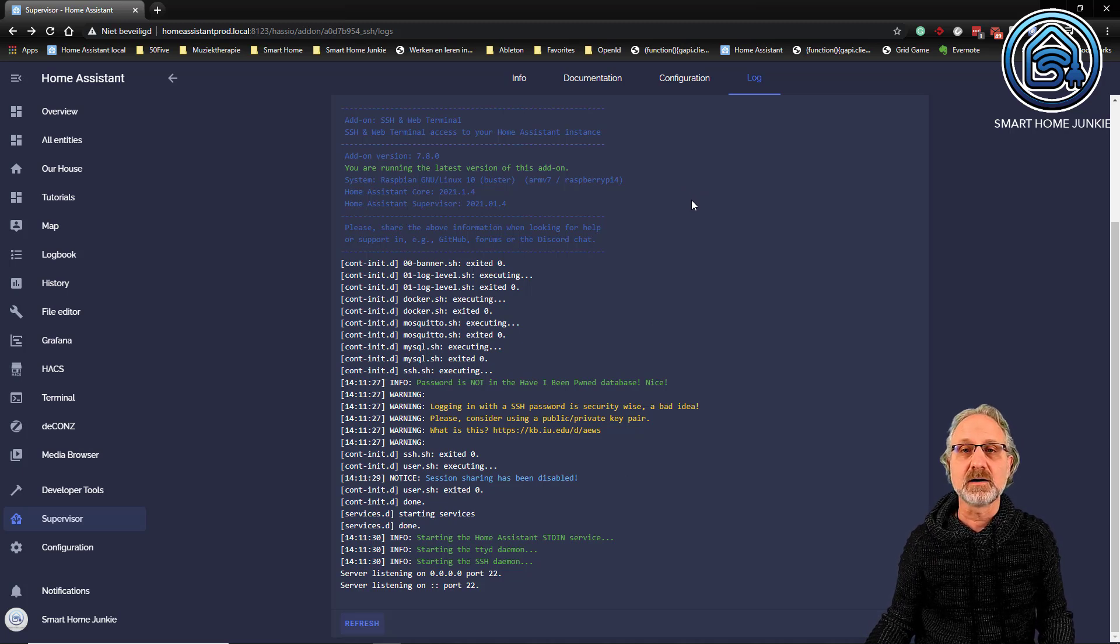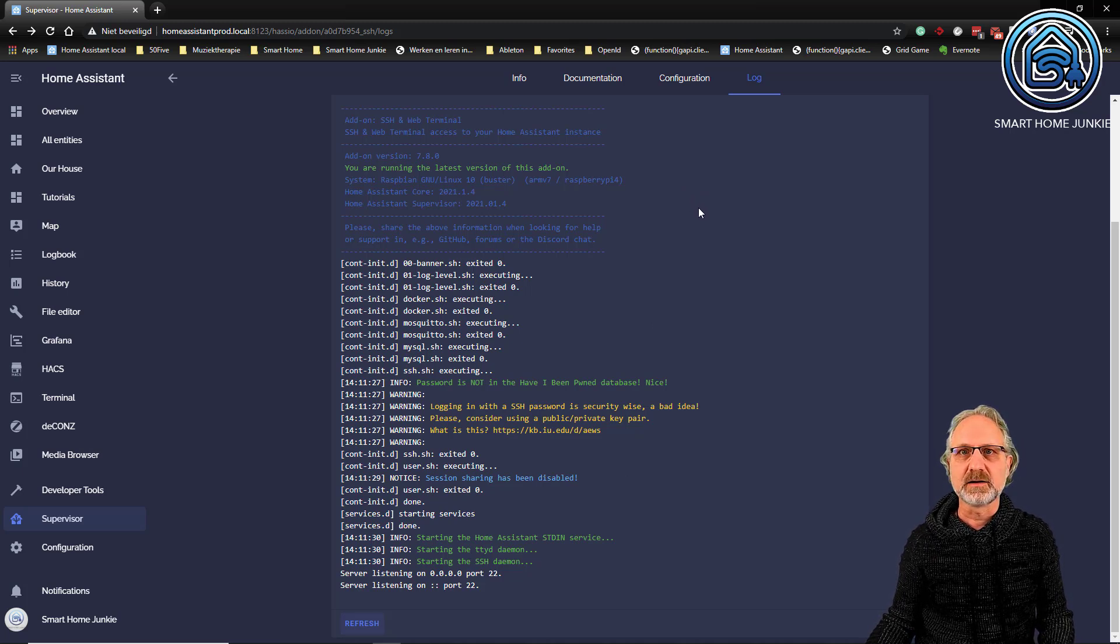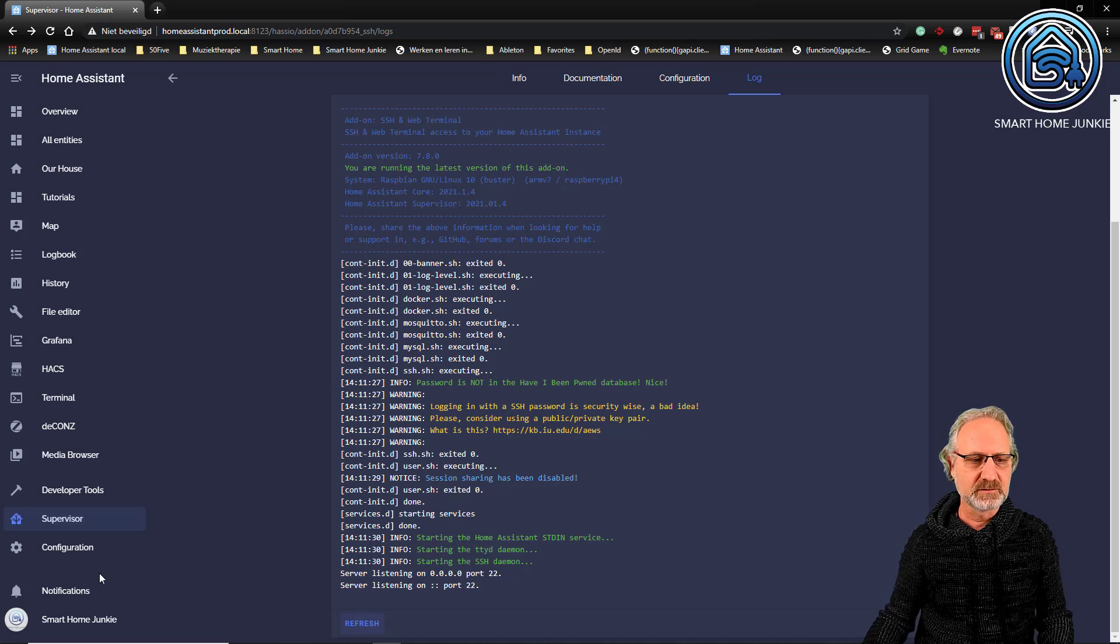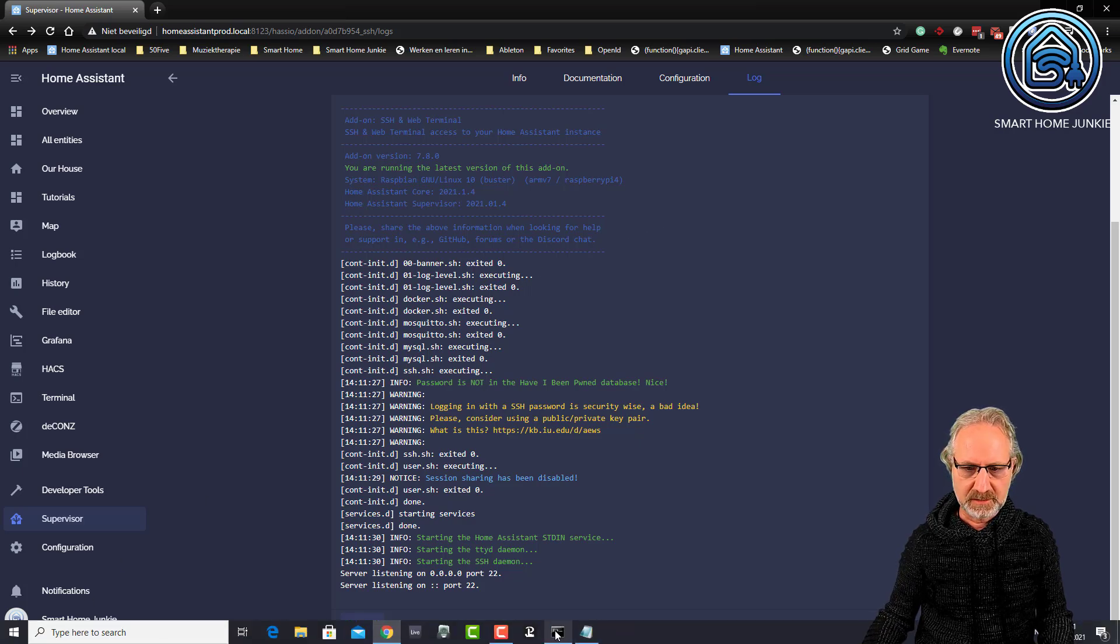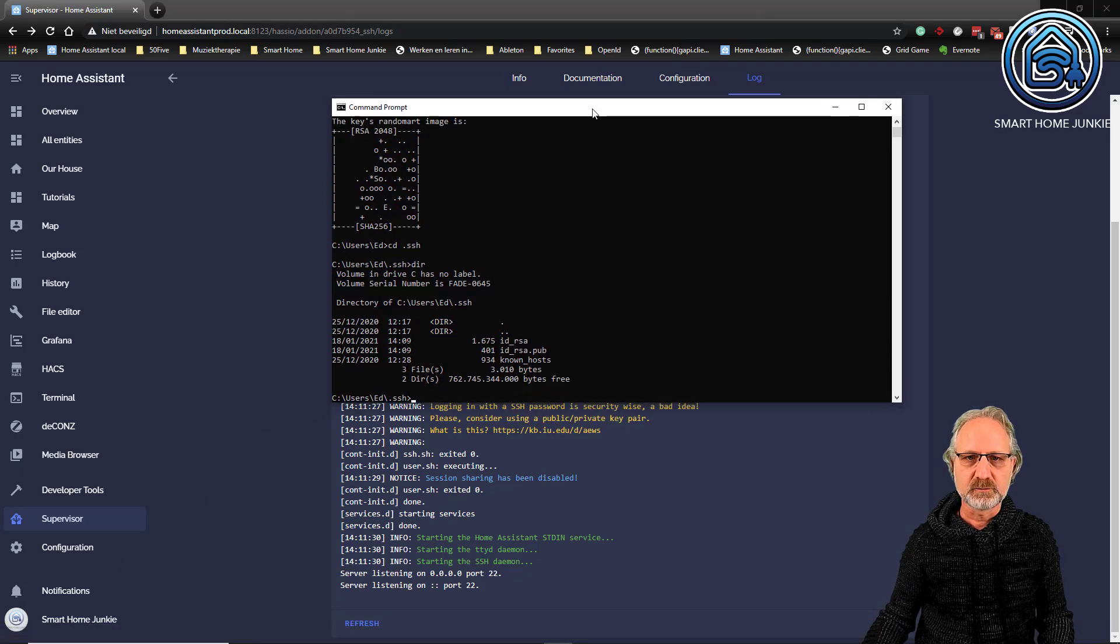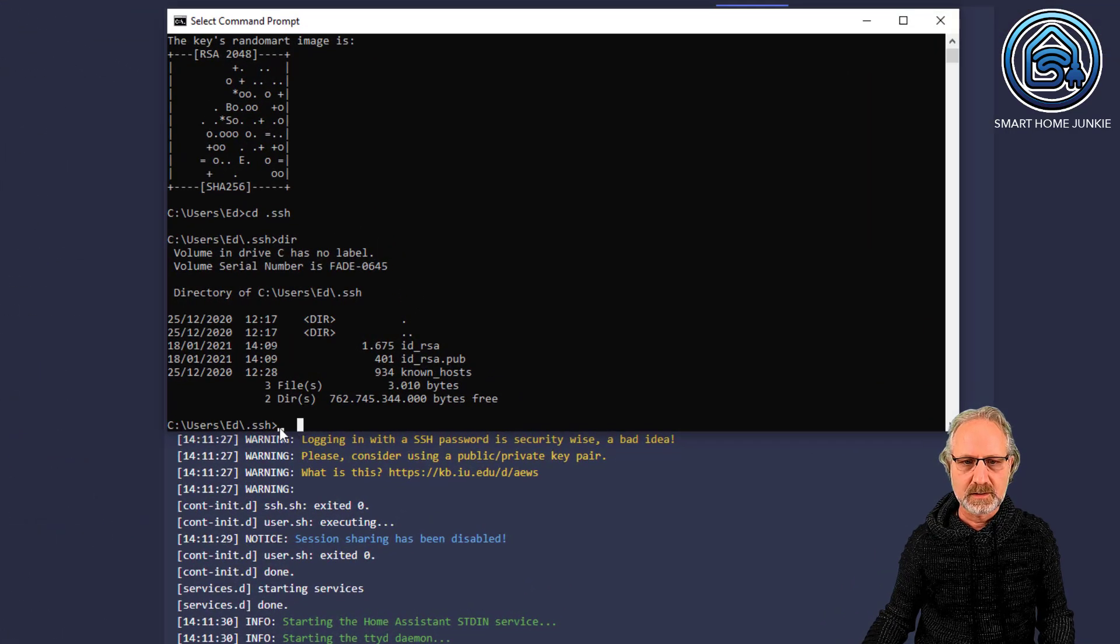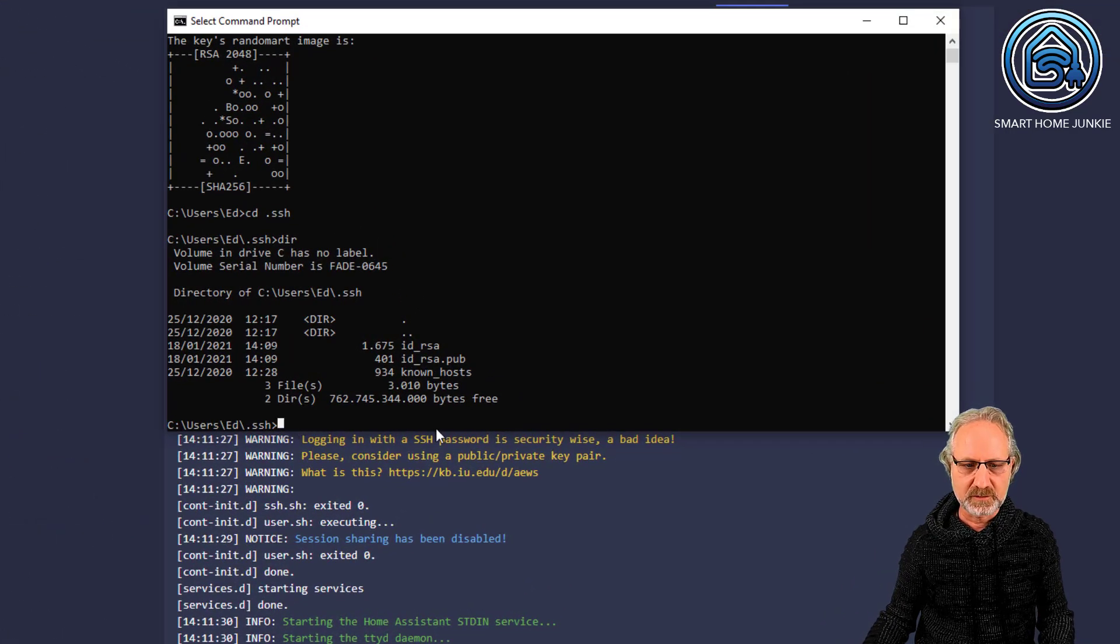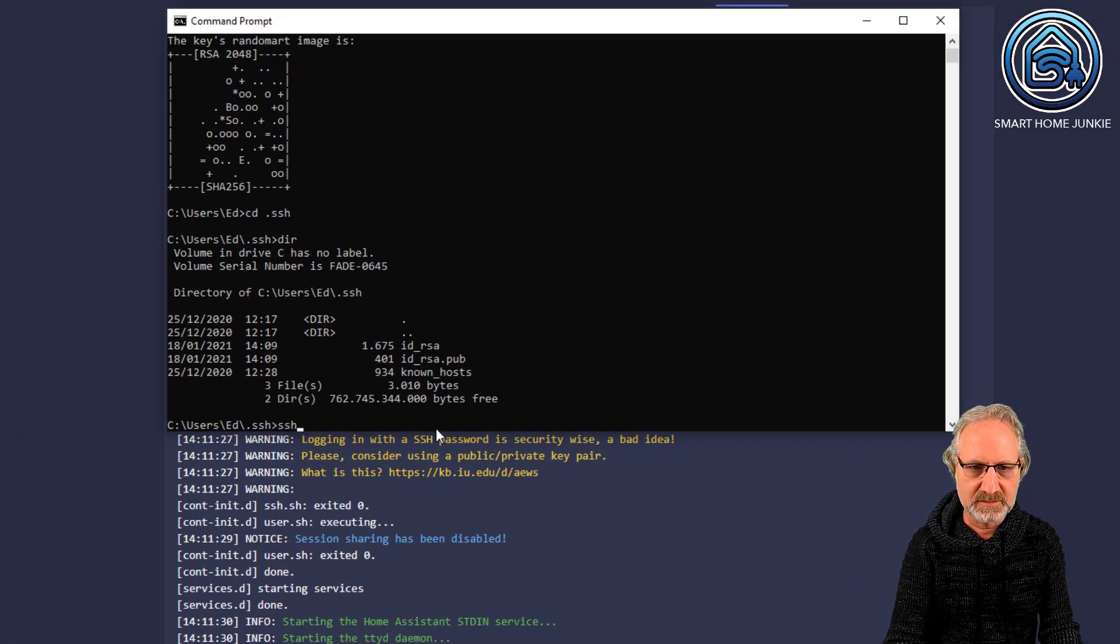So, how can I now access my home assistant server through SSH? For that, I'm going back to my command prompt. And I'm going to type in SSH.